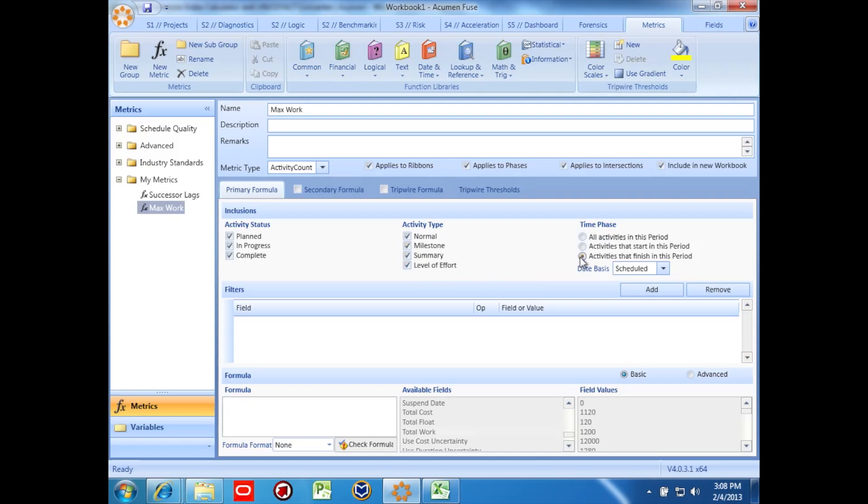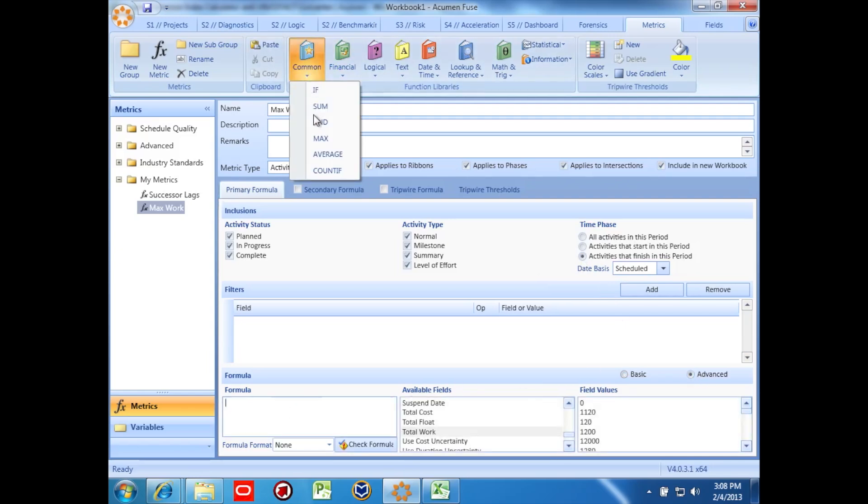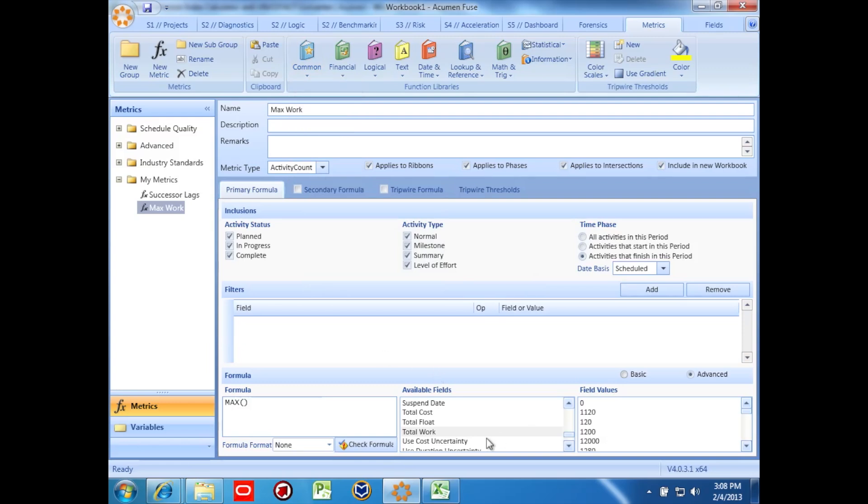Now we'll write our advanced formula. In fact, I can use the pull down function library to find the max function and to click on it. Then, I can select total work from the available fields down below.